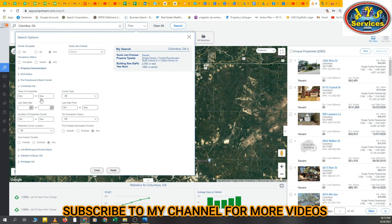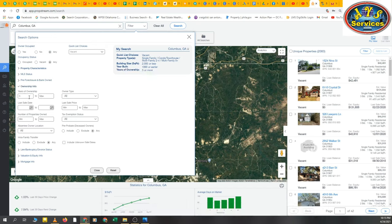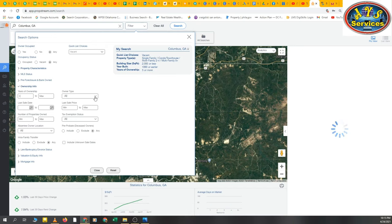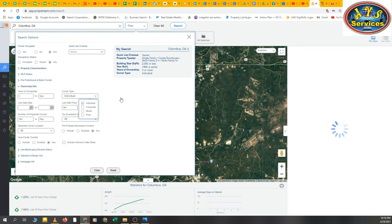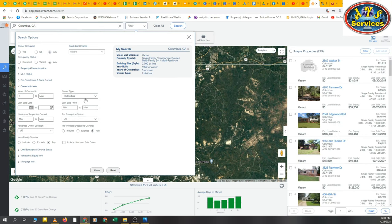We'll select minimum five or more years of ownership. For Owner Type, we are selecting Individual only — we will not select Incorporated or Trust. So Owner Type is Individual and minimum ownership is five years.